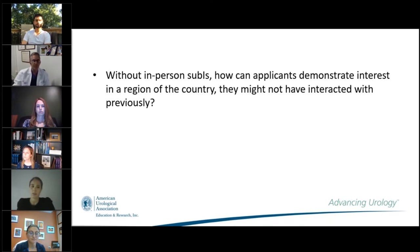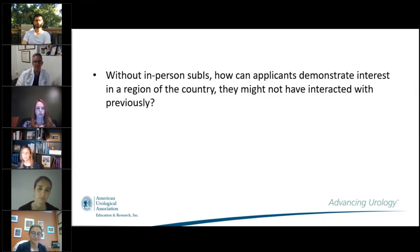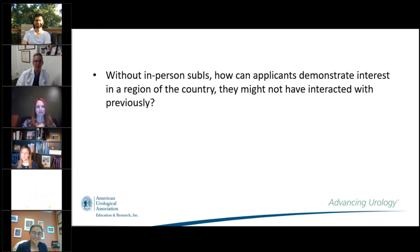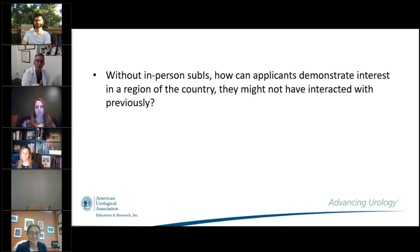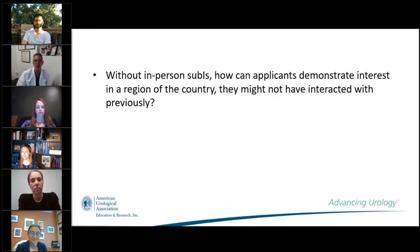Without in-person sub-Is, how can applicants demonstrate interest in a region of the country they haven't previously interacted with? Again, virtual sub-Is are one opportunity. Reaching out to programs directly or through mentors is another avenue. Dr. Ray Blatt added that if you have a story tied to geography, let programs know — even during pre-COVID times, having no geographic ties to a region raises questions about why an applicant is applying there.